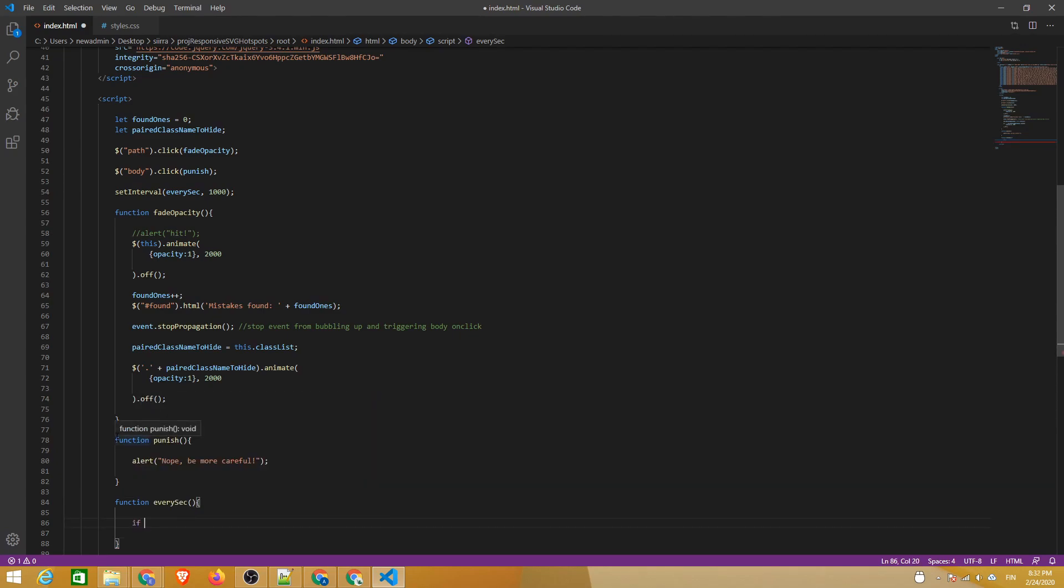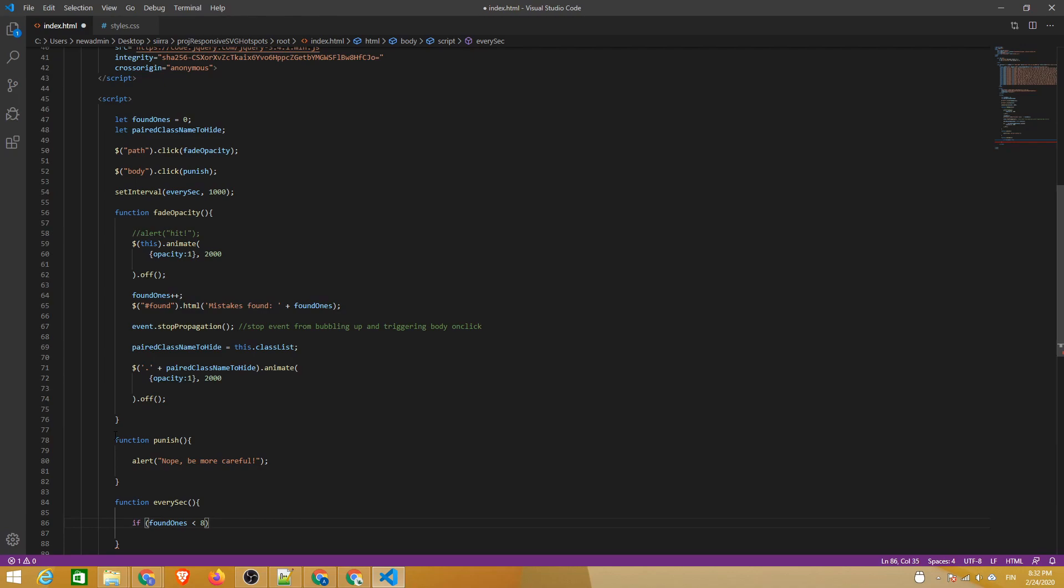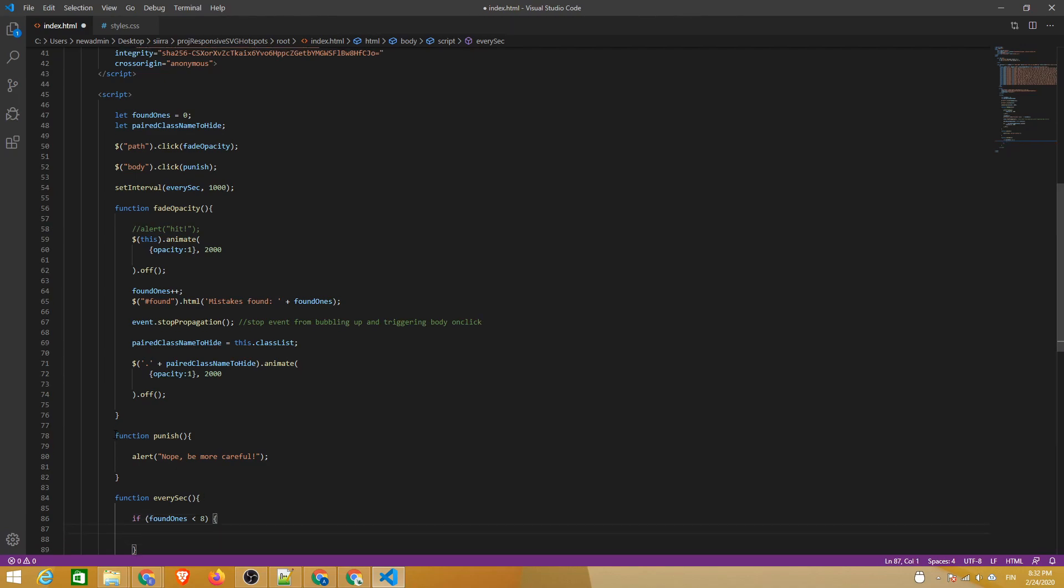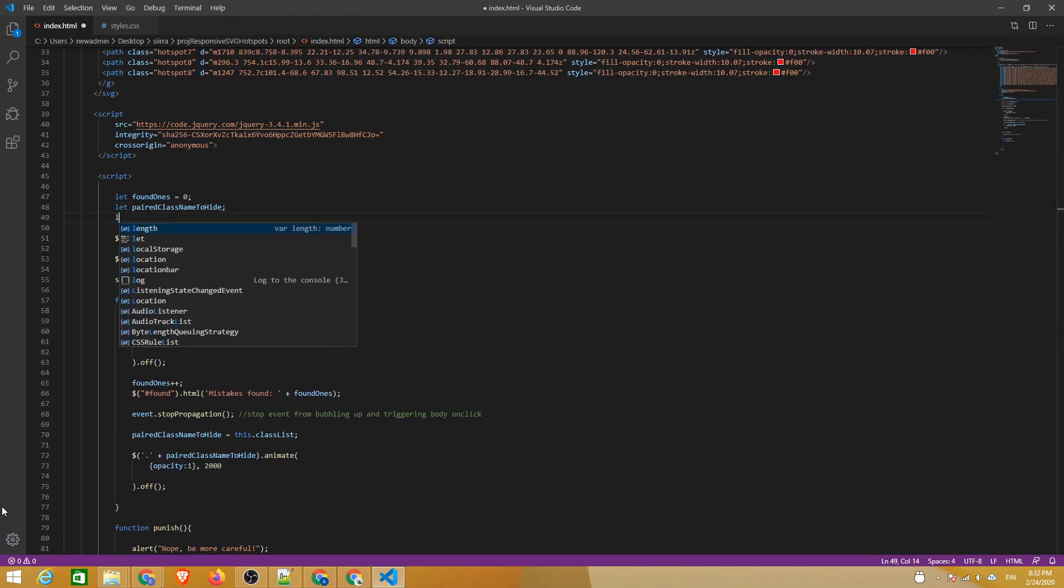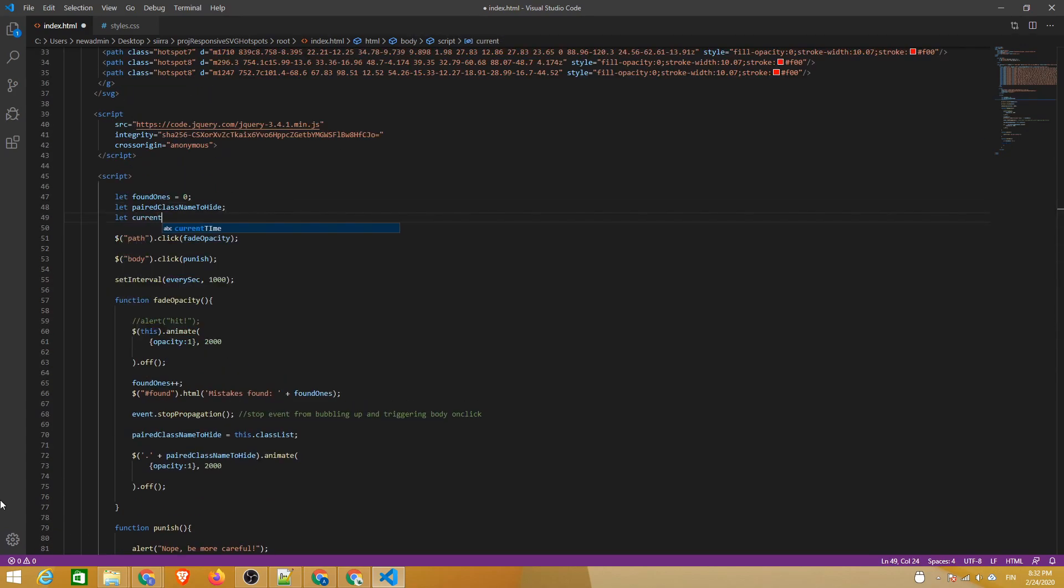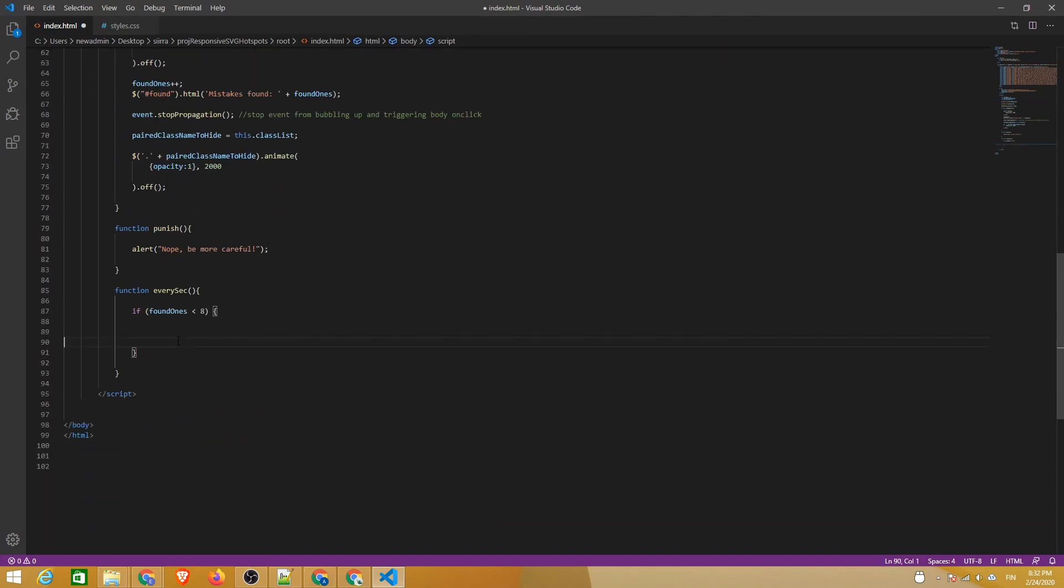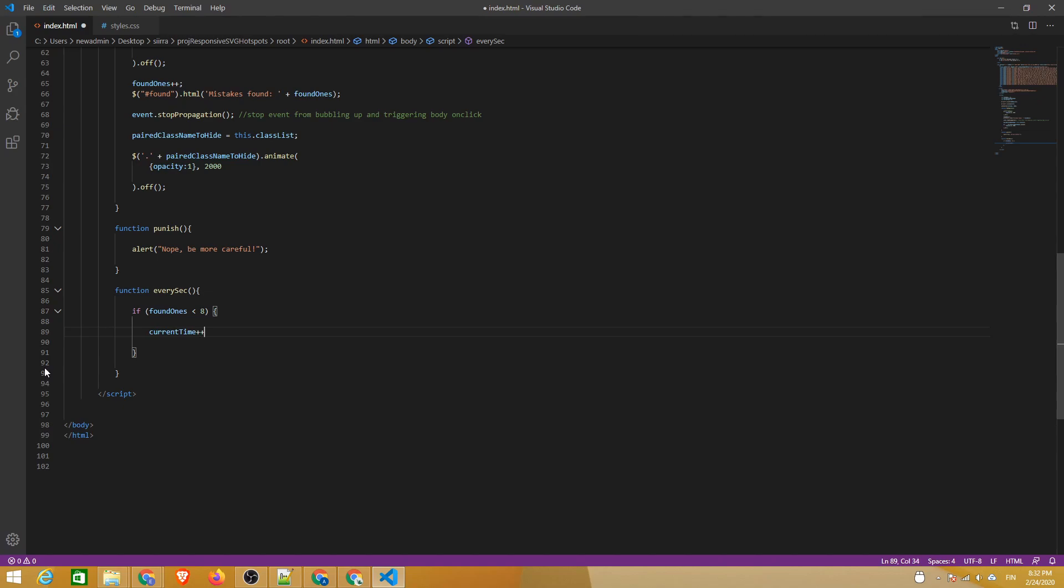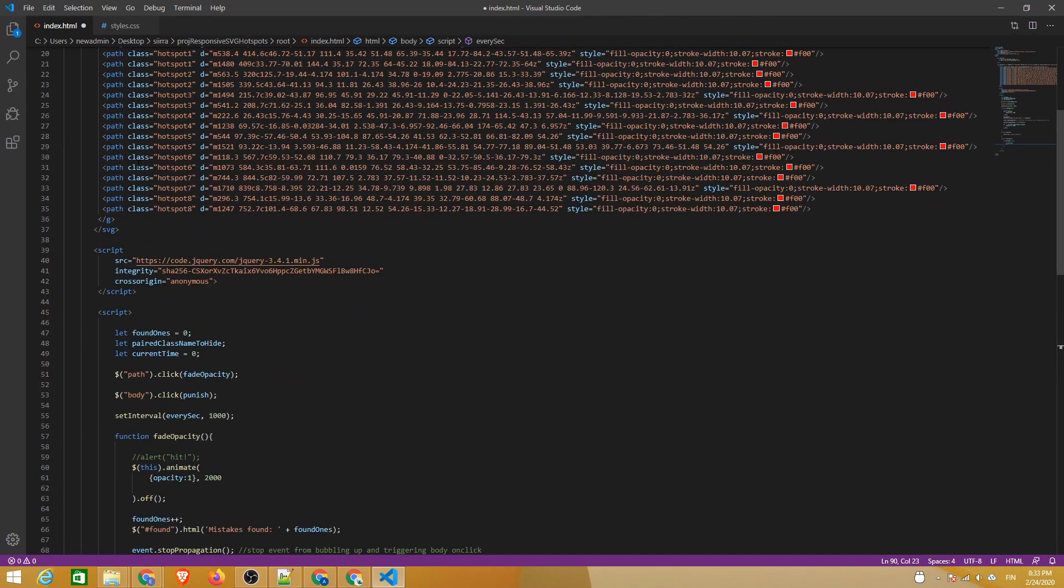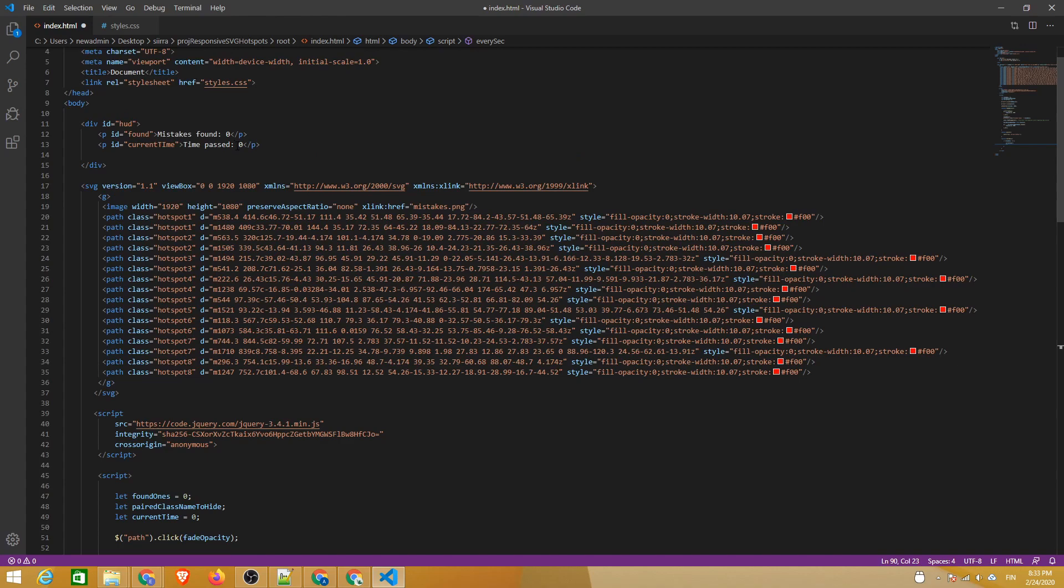Let's start by checking if the amount of found hotspots is still less than 8, which in our case is the full amount of hotspots. So if all the hotspots have not been found, we should keep increasing the time by one each second. Let's create a variable called current time for that. Let's also render the amount of time on the page by changing the HTML of the current time ID.